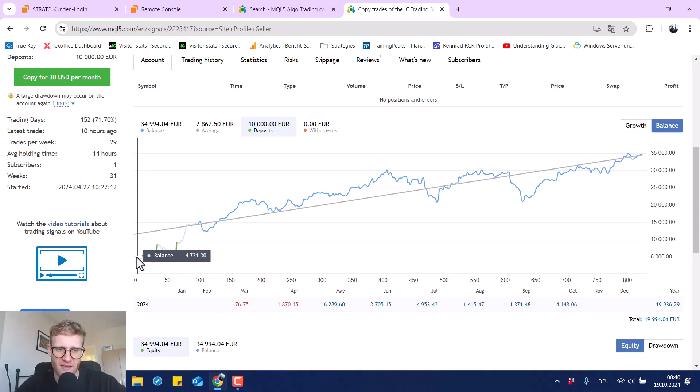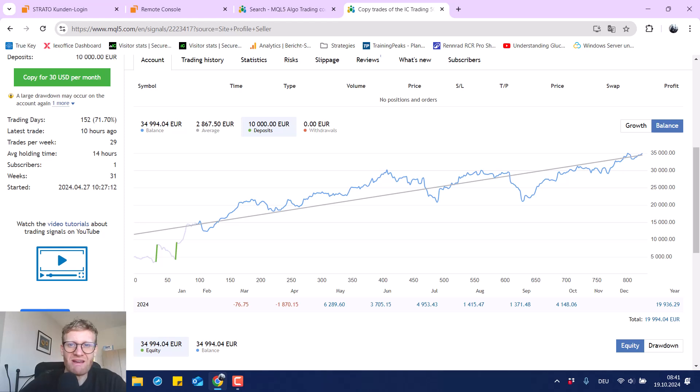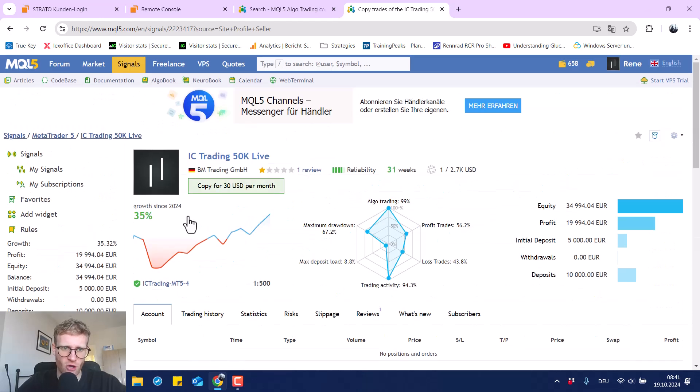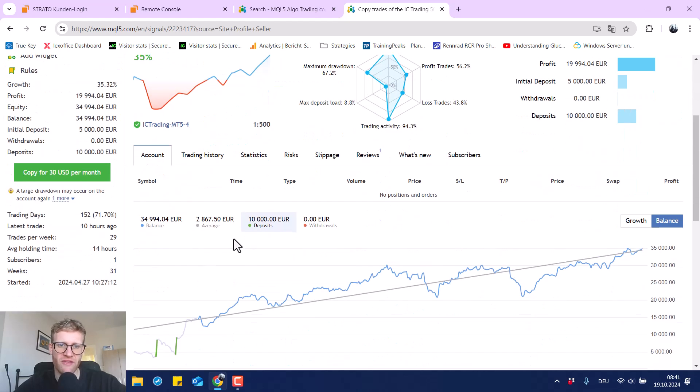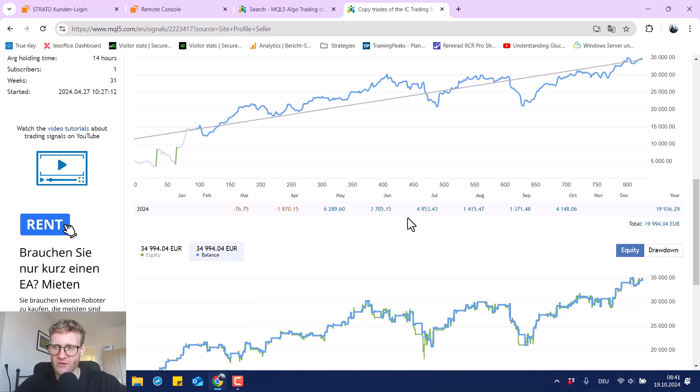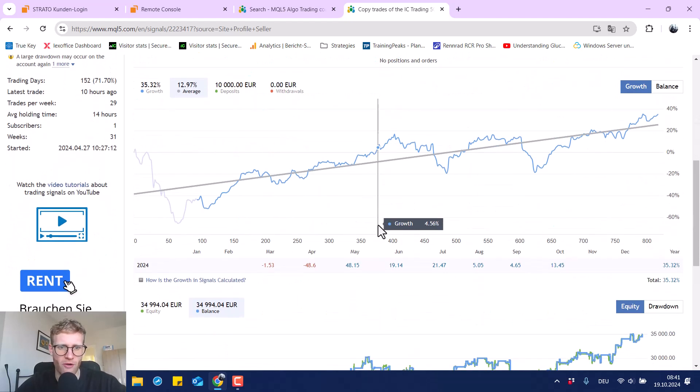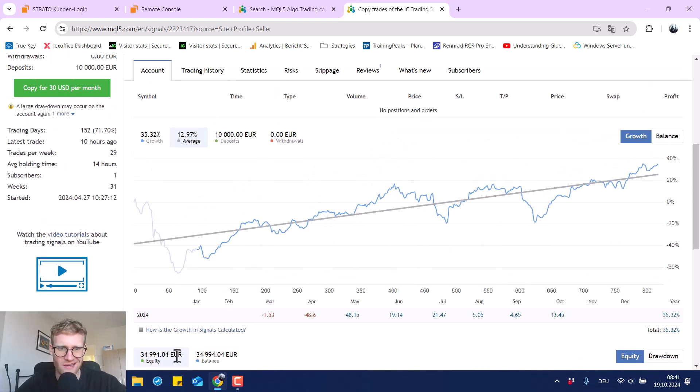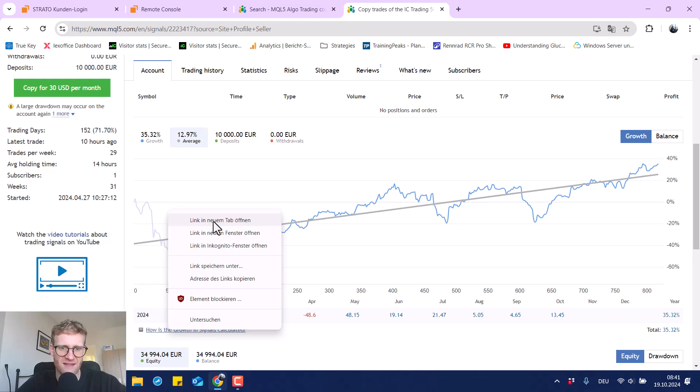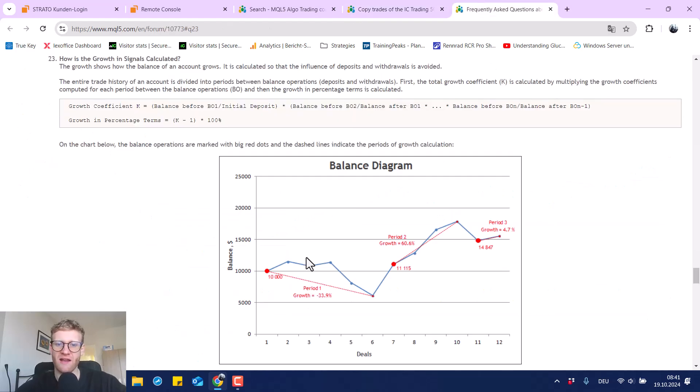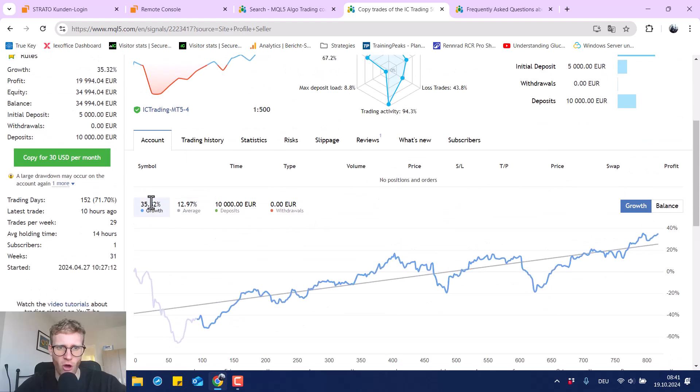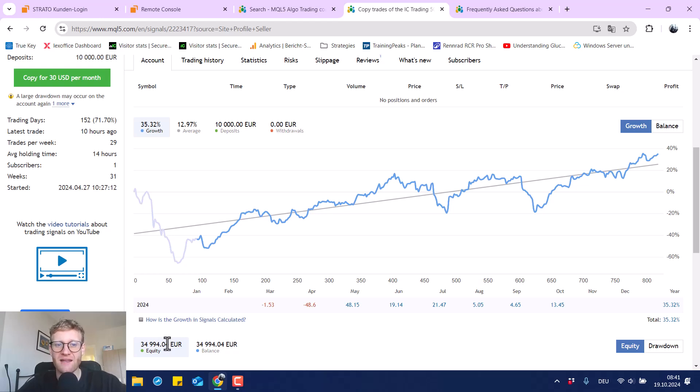And here you can see my initial balance was €5,000 and I made two deposits of €5,000, which means that there is a €20,000 profit on a €15,000 investment, which is actually 133% profit and not €35,000. The €35,000 here is written because of the algorithm that the MQL5 store uses to calculate this performance. And if you are interested to learn more about the algorithm, you can go here to growth and click on this link, how the growth in signals is calculated, and you can read about it. And the performance here is indicated so low because I think the performance is always based on the current money in the account, which means that in the beginning